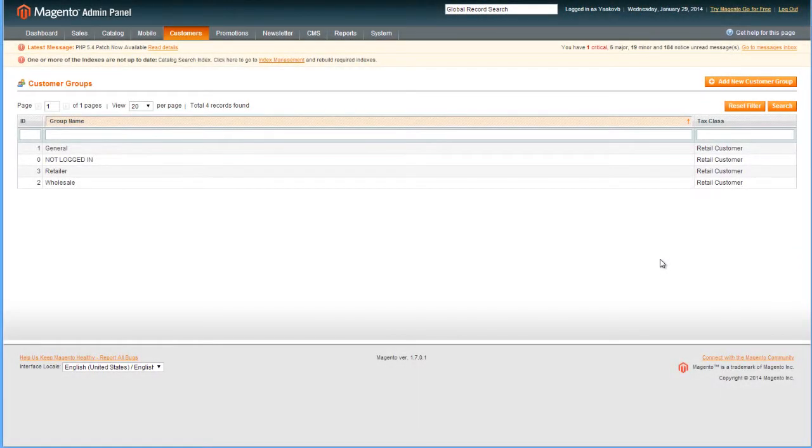Customer groups are configured in your Magento admin. In the example shown, there are four customer groups.